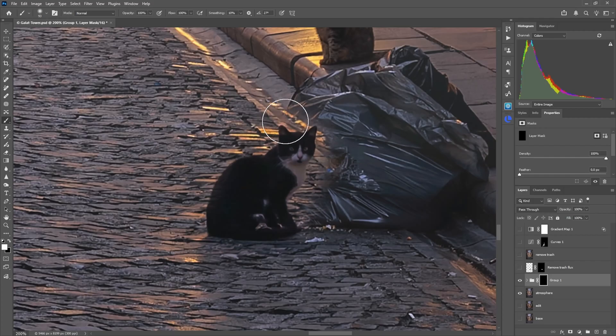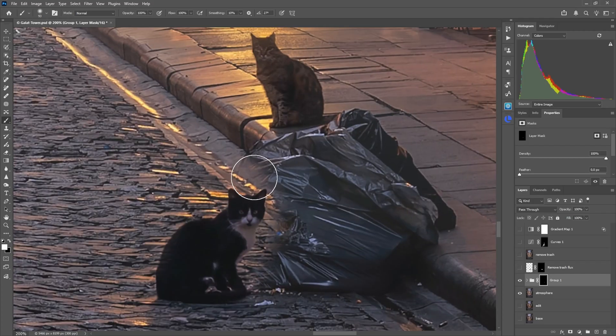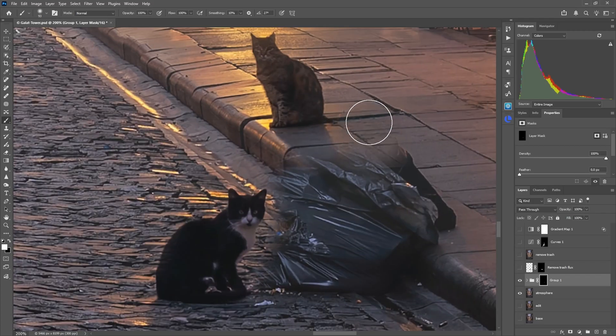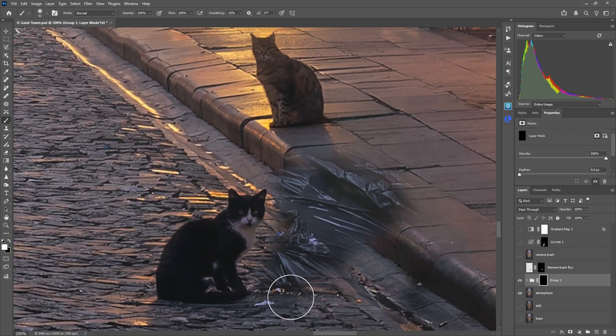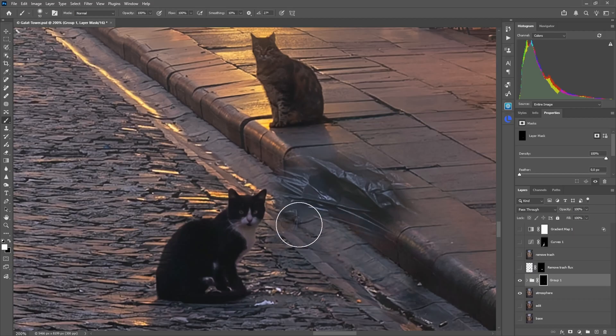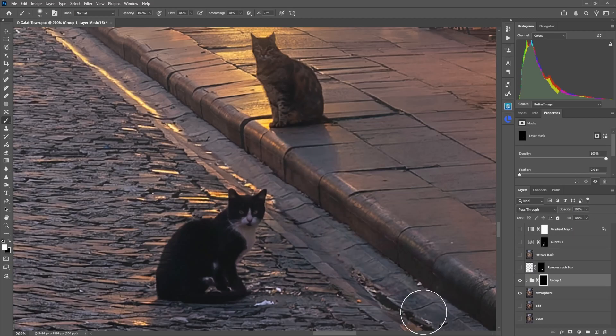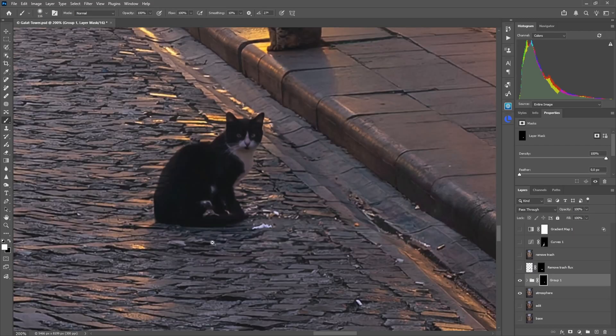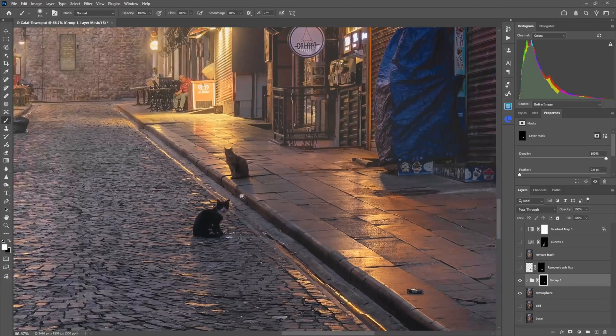the areas which we actually wanted to remove. So also here the cat and the trash bags. Clean this up. And now this looks pretty good.